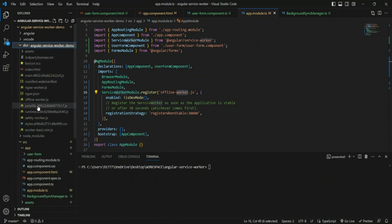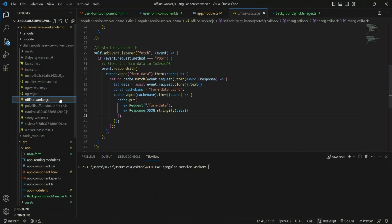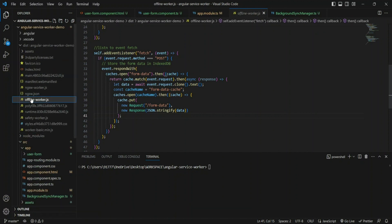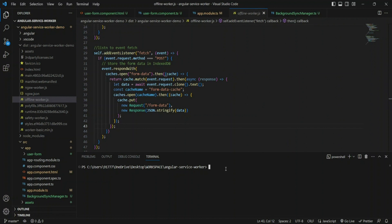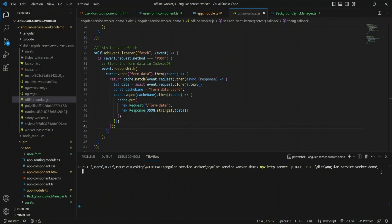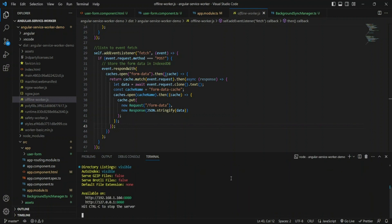When Angular does a build it copies all the files, including `offline-worker.js`, into the dist folder from the source. If it hasn't been copied you can manually copy it into your dist folder. Now to run it, I'll use `npx http-server` with port 8080 and the path to the Angular build output. This brings up the HTTP server and I can see it's running on port 8080.